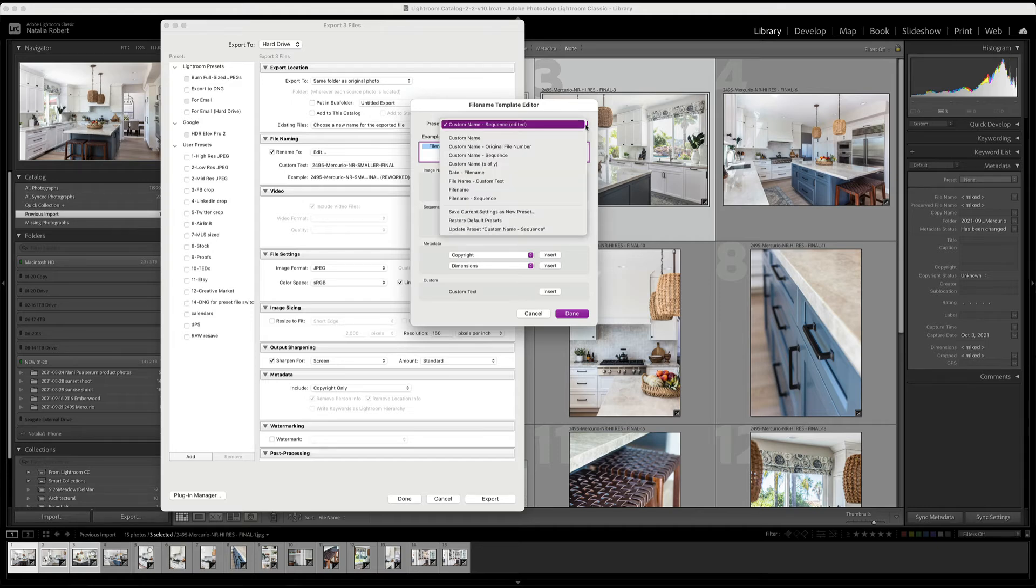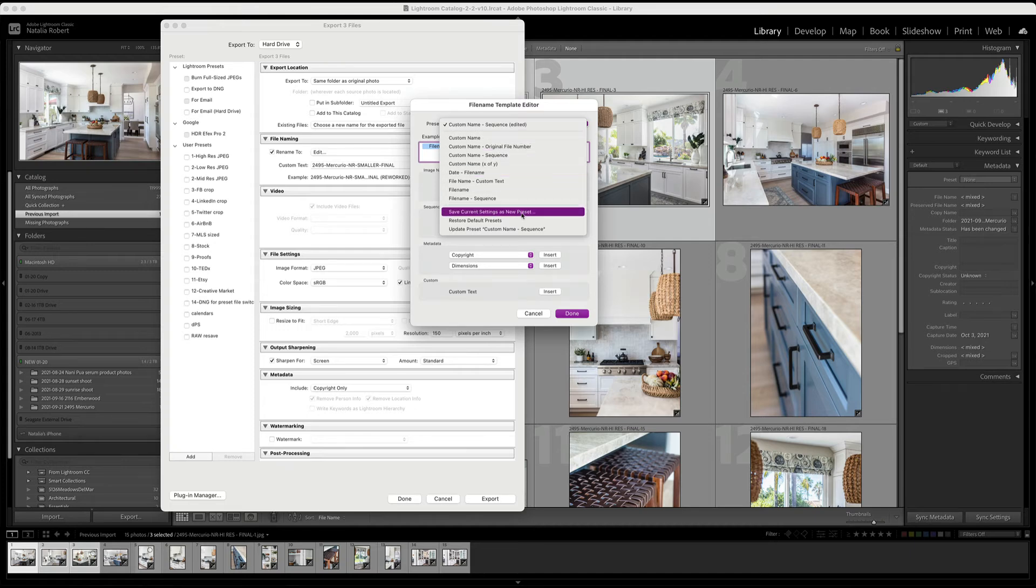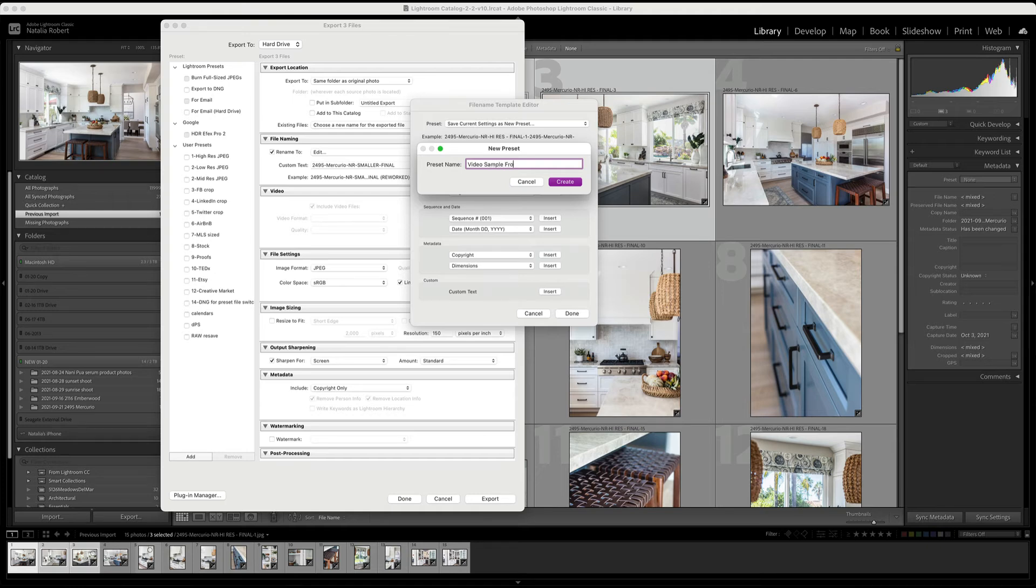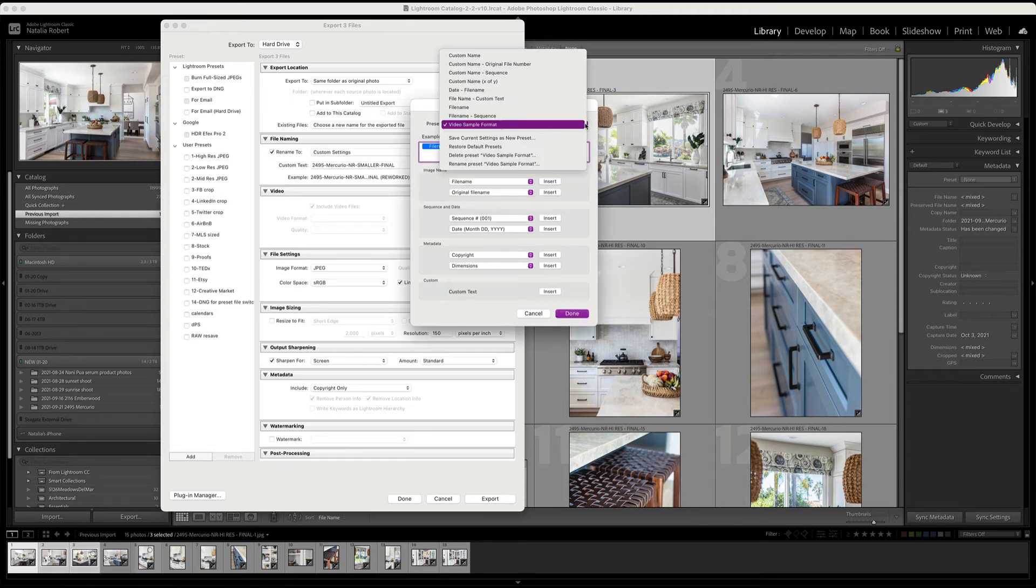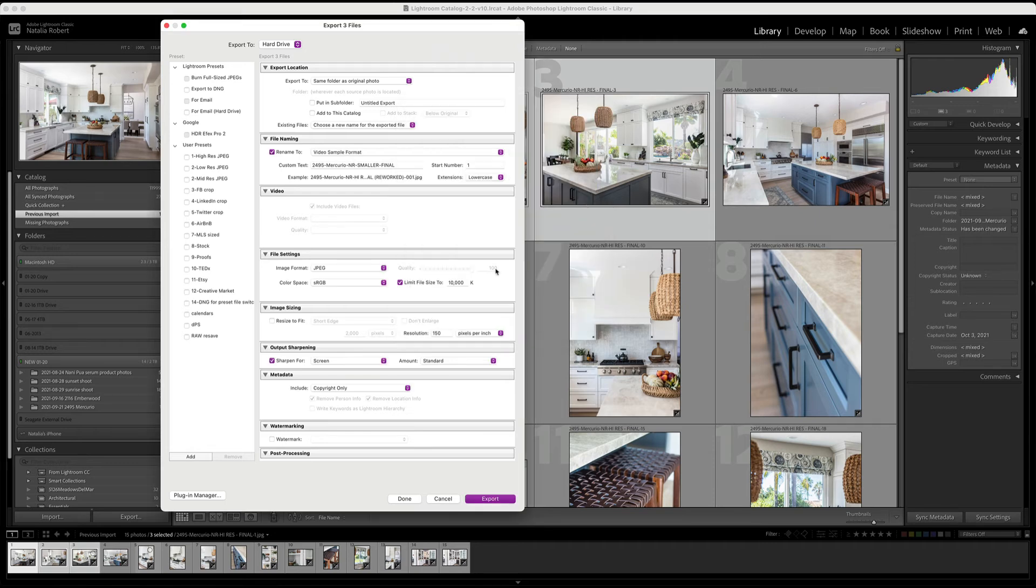And then when you have your custom format set up how you want it, you go to this pull down and you select save current settings as new preset. If you click on that, you're going to be asked to name your new preset. So I'm going to name it video sample format. And then you click on create. And that's it. It's now part of that list. You click done.